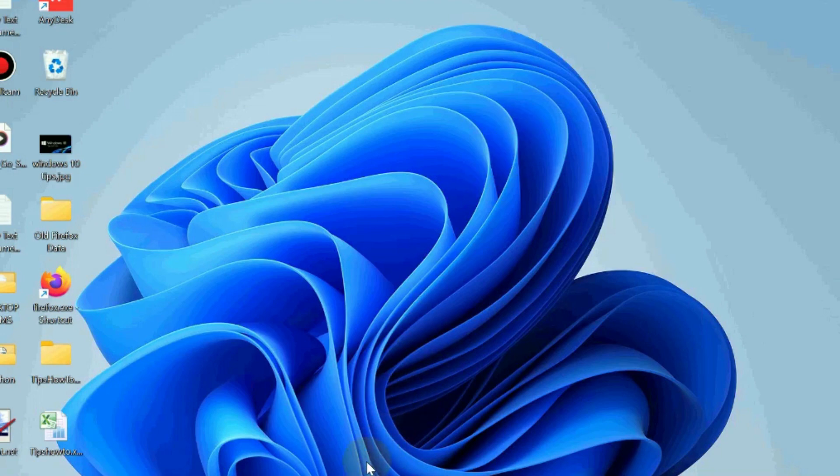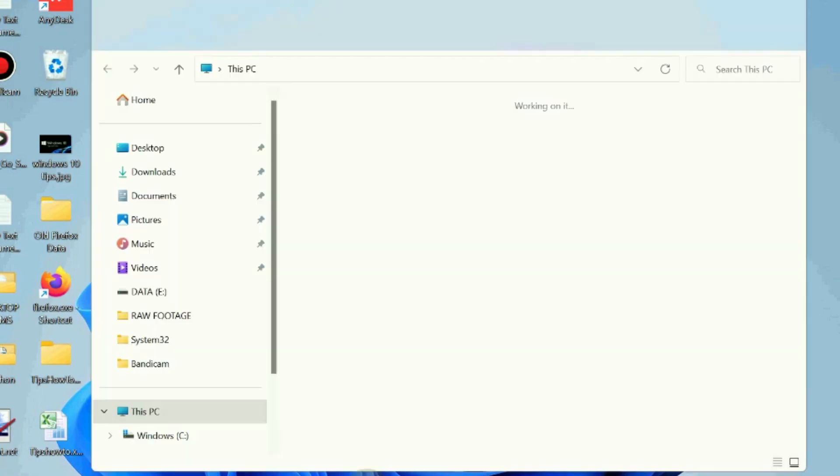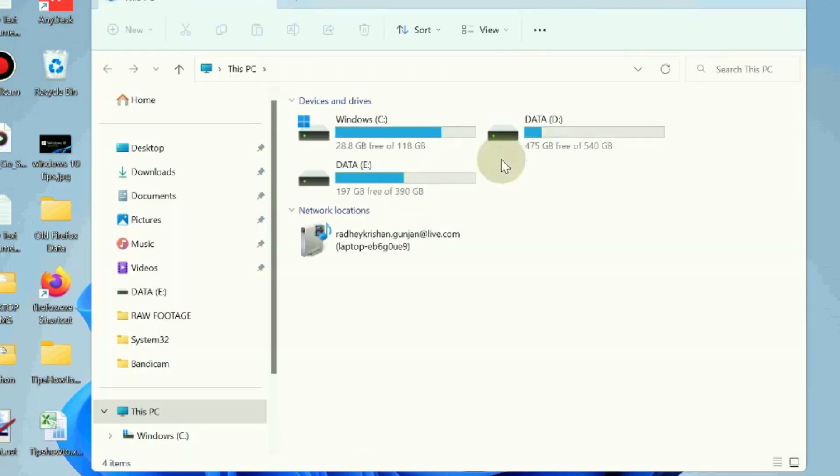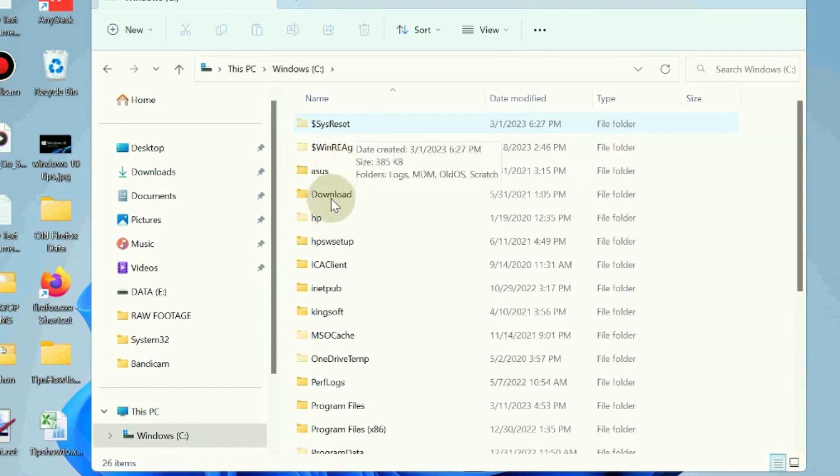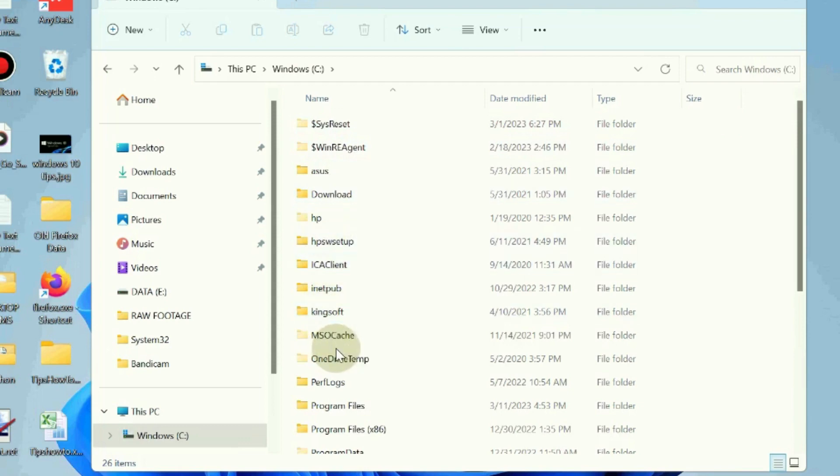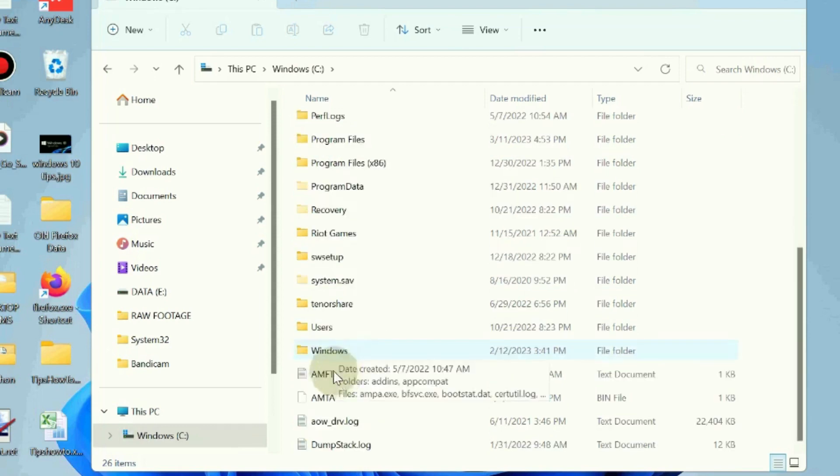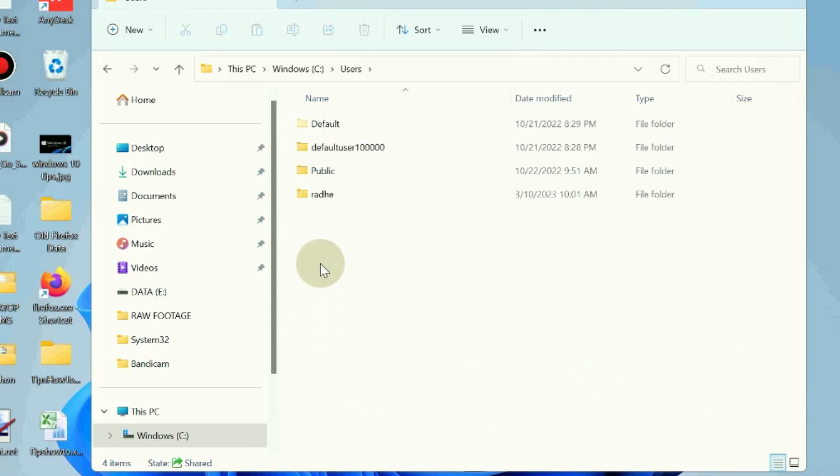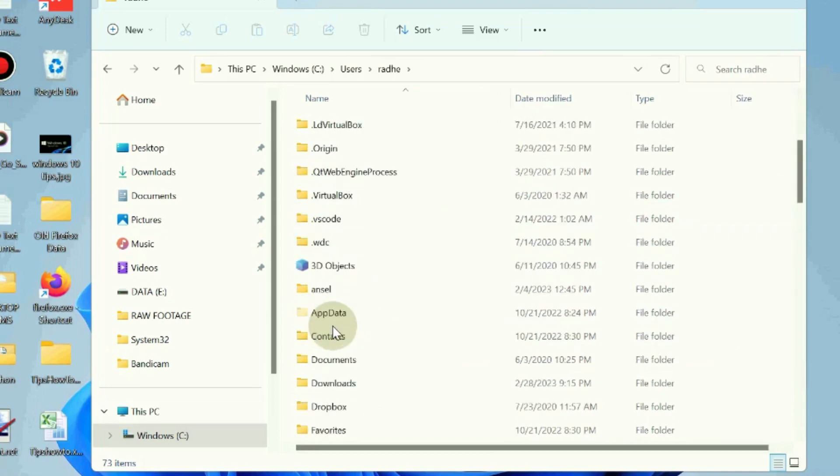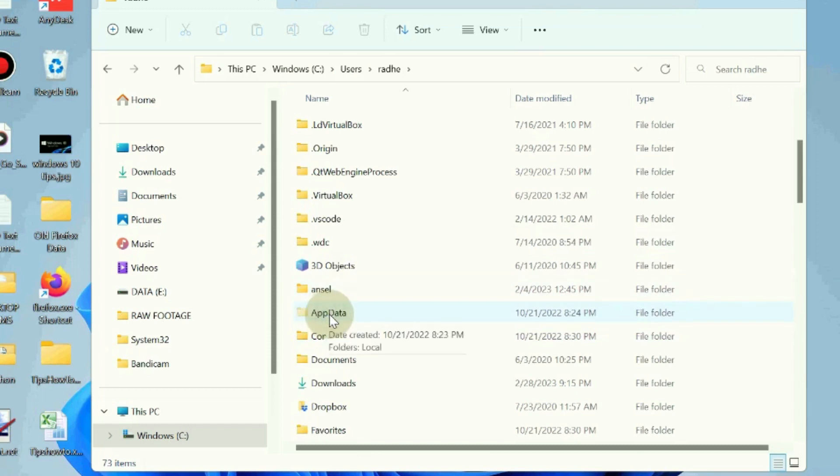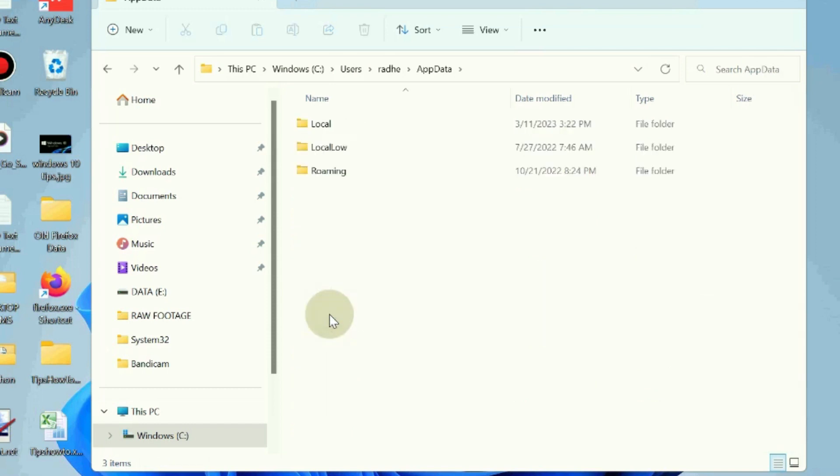The next workaround is to delete the icon cache files. Go to File Explorer, open Windows C drive, then go to Users, then your user name, and here go to the AppData folder. Open it, then open the Local folder.